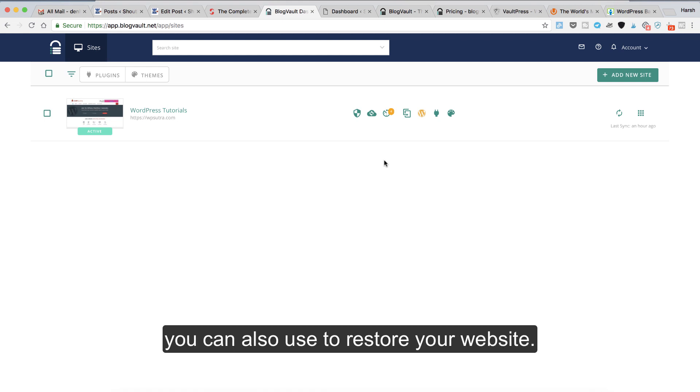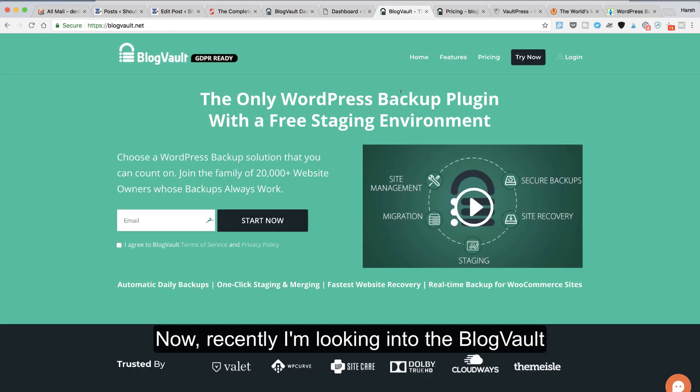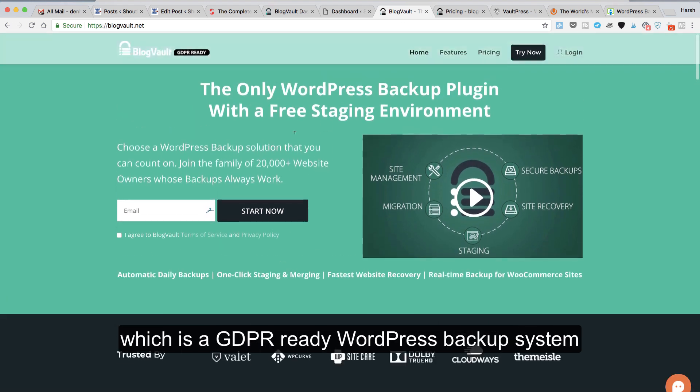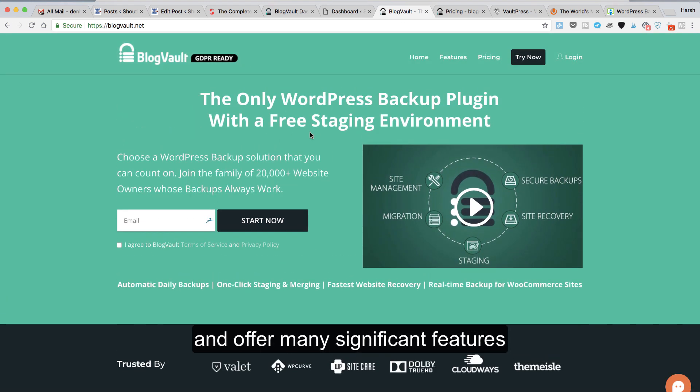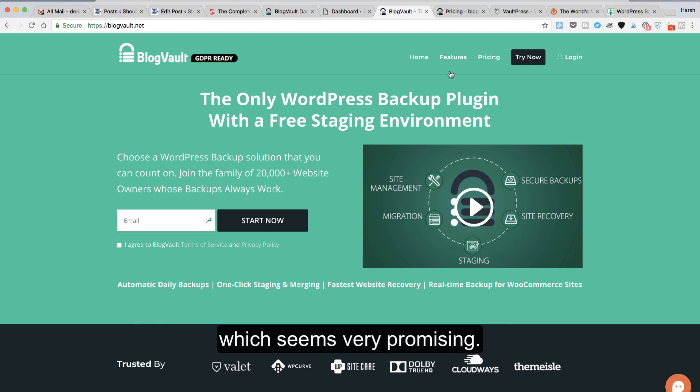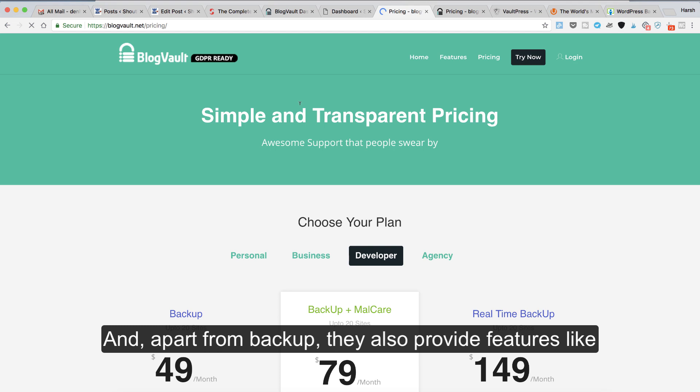Now recently I'm looking into BlogVault, which is a GDPR-ready WordPress backup system and offers many significant features which seem very promising. Apart from backup, they also provide features like malware checking.